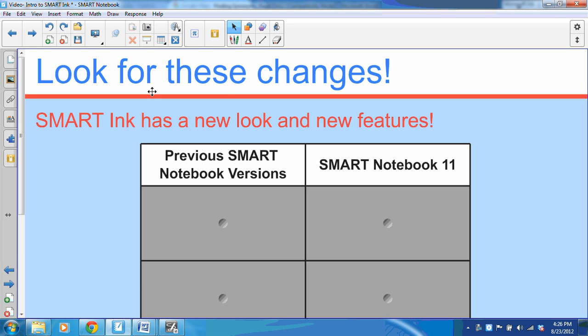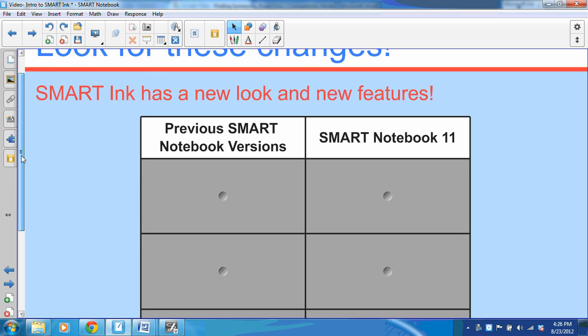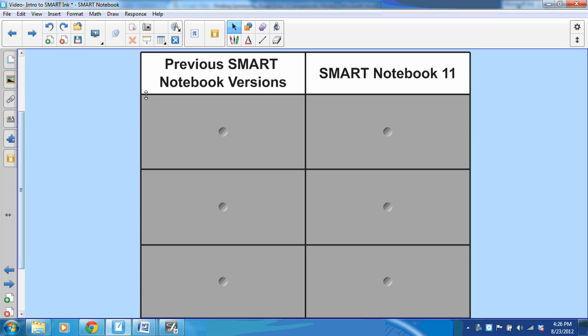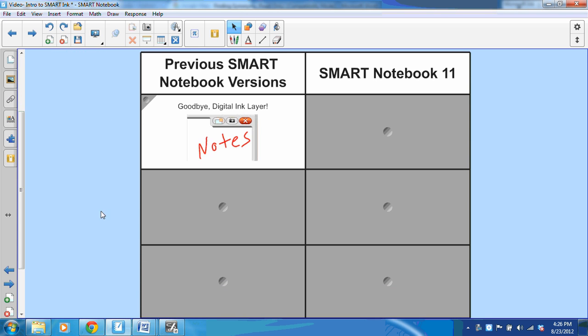Listed below I have a few changes to look for as you get acquainted with Smart Ink. I'm going to compare previous versions of Smart Notebook to Smart Notebook 11 and Smart Ink.